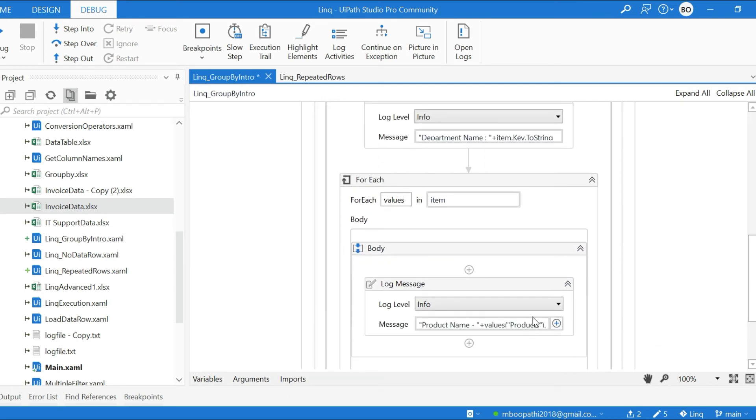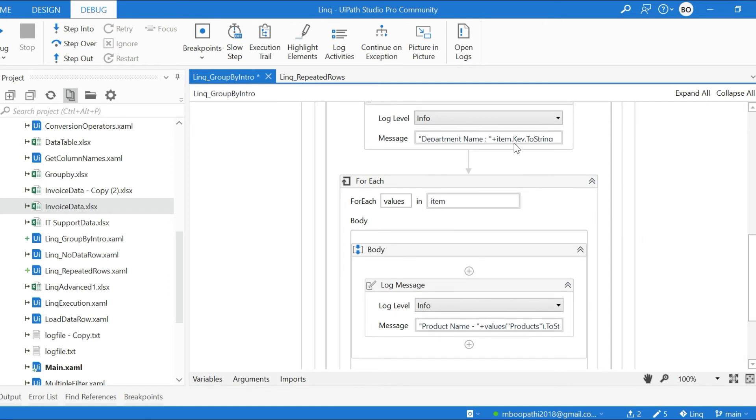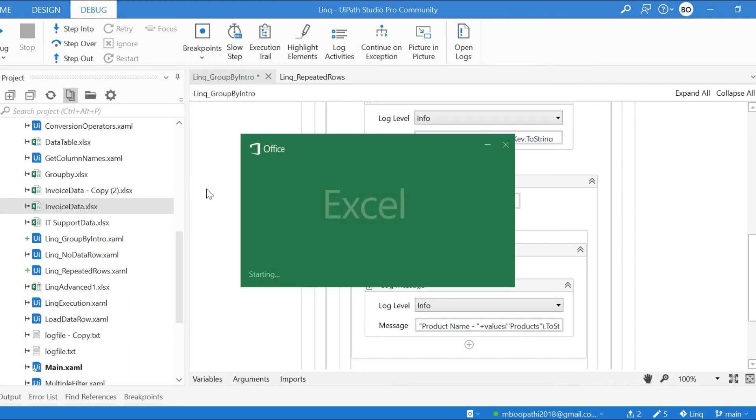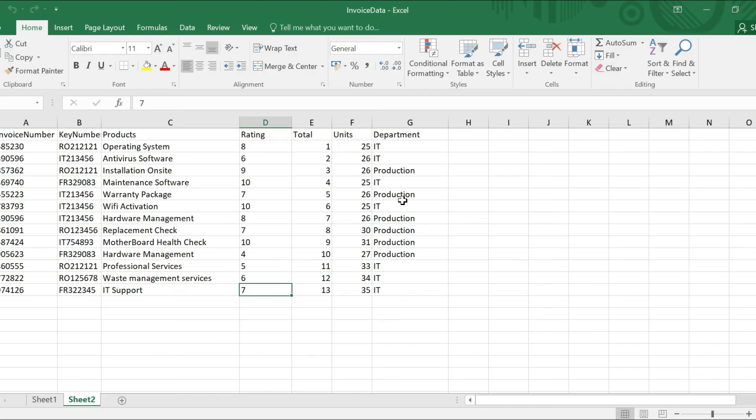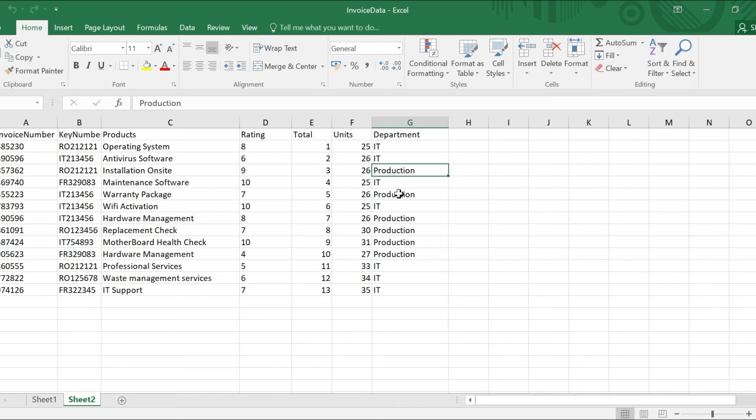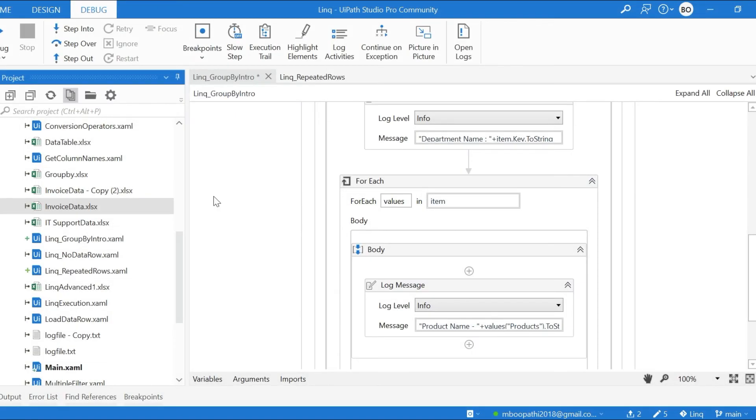Let me open invoice data. You can see we have three... IT department has seven and Production is six, and the corresponding products it will display in the log message. Let us check it out, I'll run.